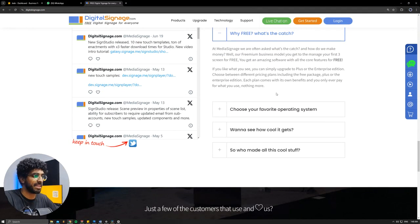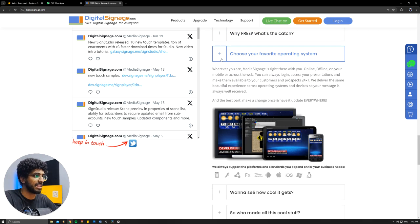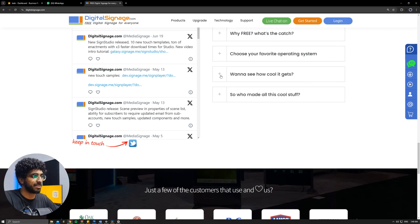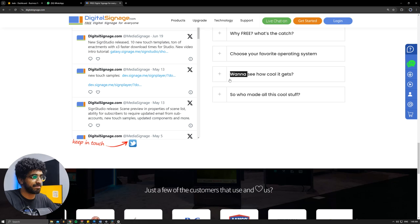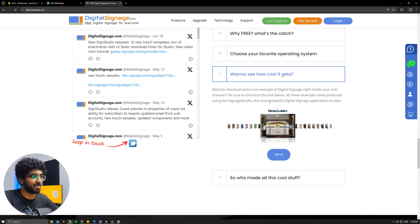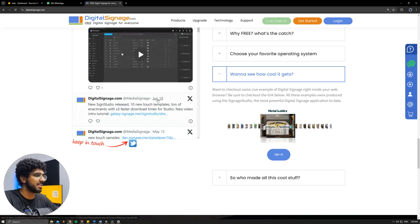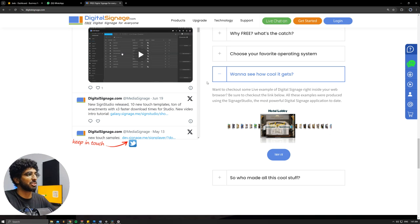And for operating systems, they support pretty much everything, and with this you could control a lot of slides and control multiple screens all in one place. So it's a pretty good digital signage app.